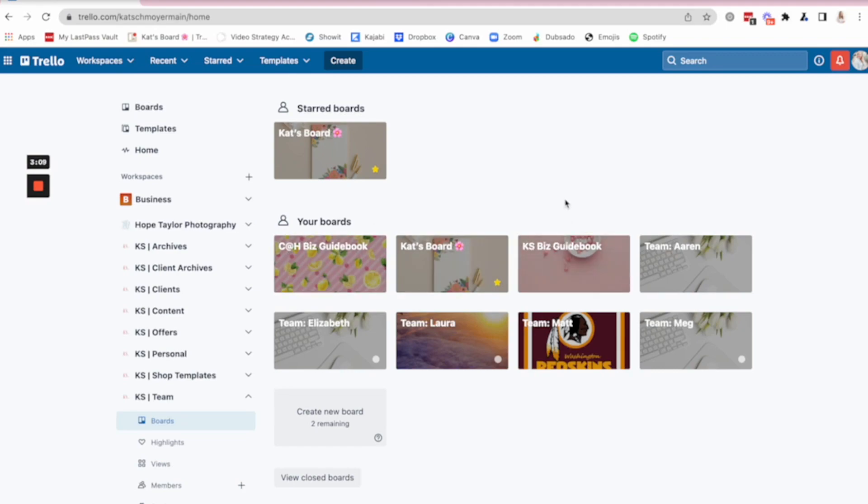On the guidebook, I've got my branding info, affiliate info, education. All of those things live on that board. It is a template too, and that ultimate template Trello bundle that I talked about, the biz guidebook is one of the templates that you get.